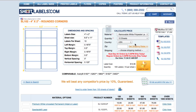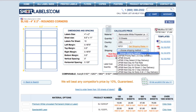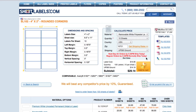Now I'm going to type my zip code in the box provided and click Get Shipping Rates. After clicking Get Shipping Rates, I can use the drop-down arrow to select the shipping method that best fits my needs. After you select a shipping method, the total of your labels and the shipping cost generates in the box provided.